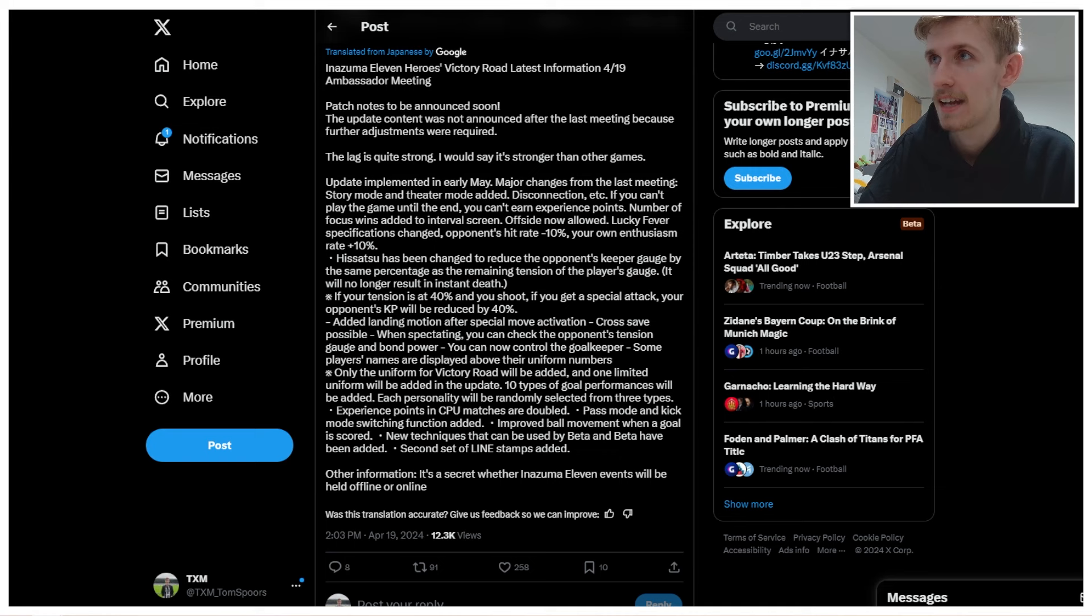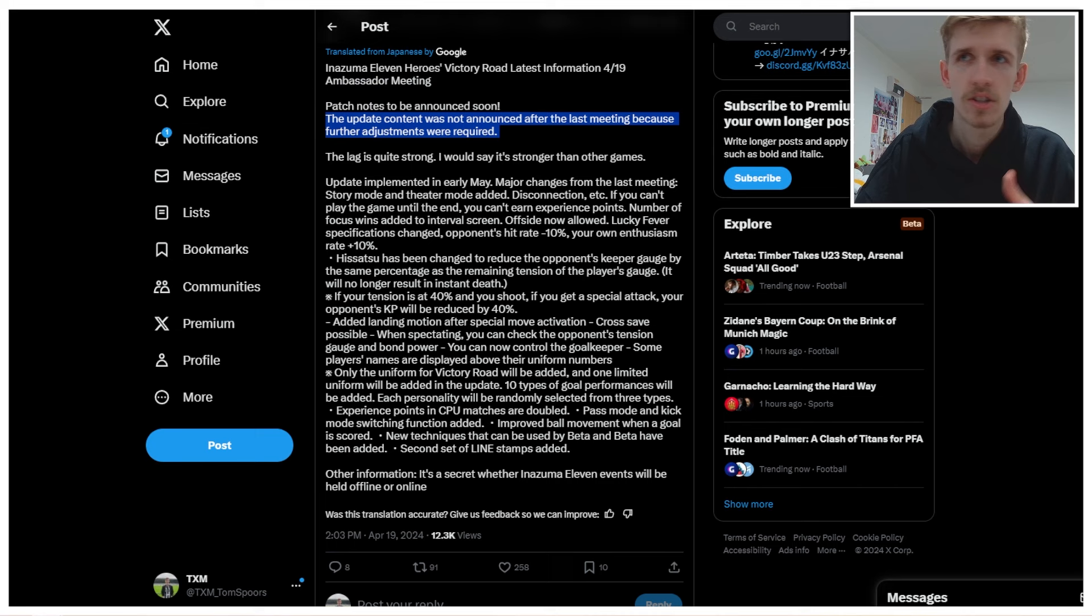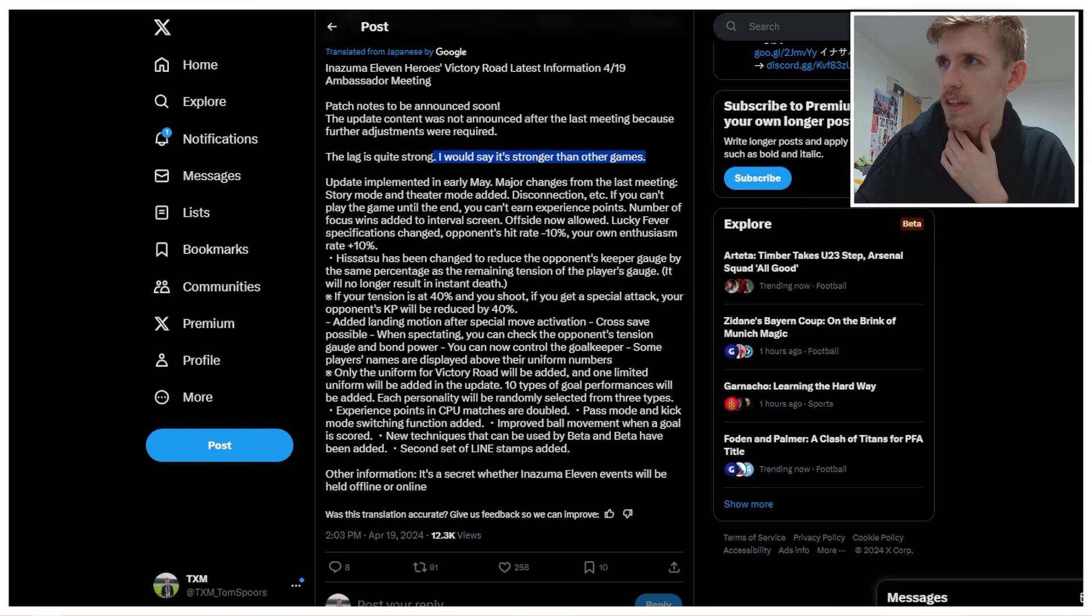Inazuma 11 Heroes Victory Road latest information, the 19th of April ambassador meeting. Patch notes to be announced soon. The update content was not announced after the last meeting because further adjustments were required, so they're obviously still working on it. The lag is quite strong. I would say it's stronger than other games. Yep, I would agree, Pikachu.